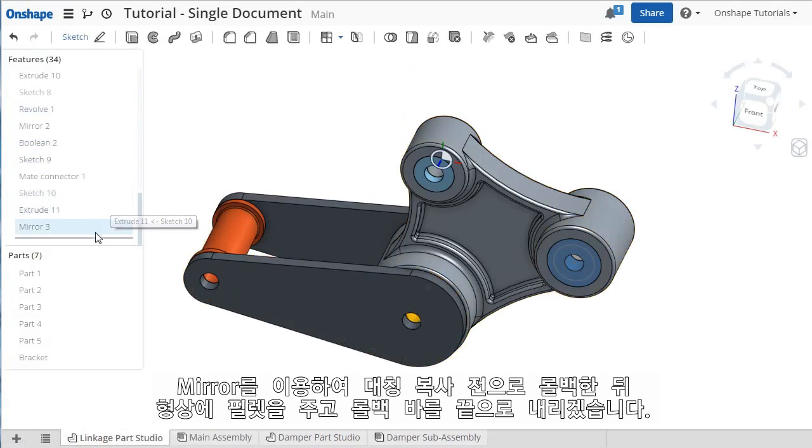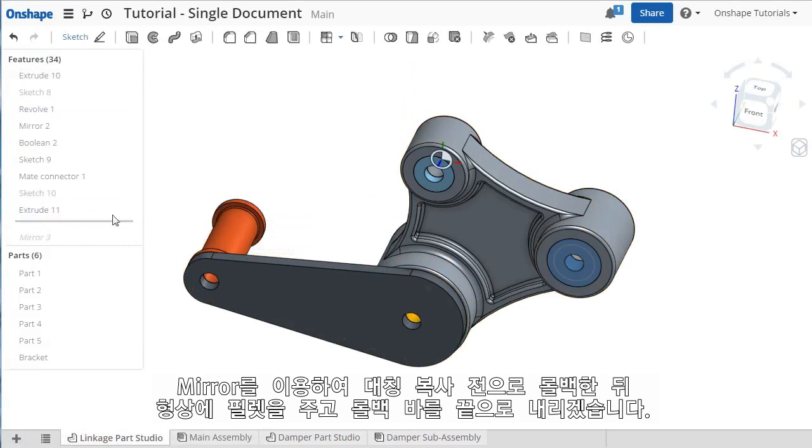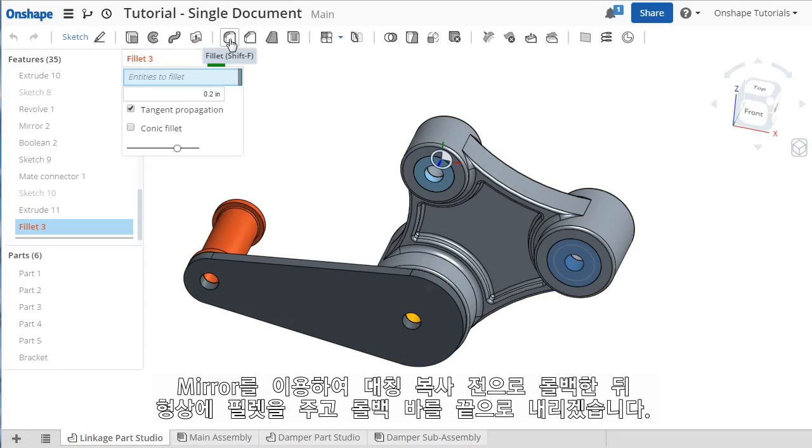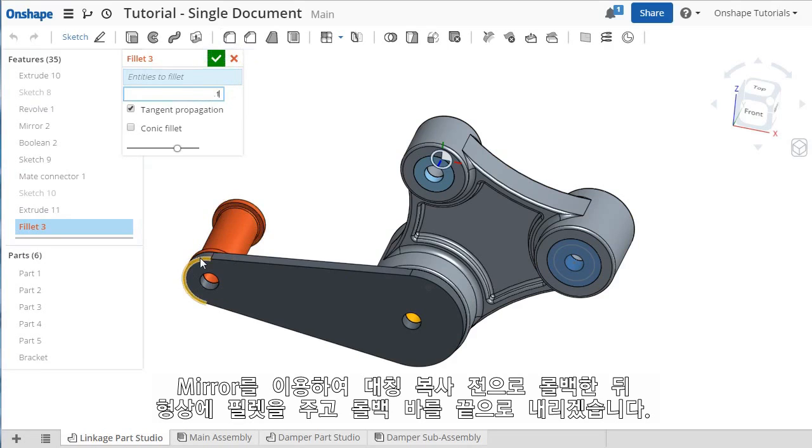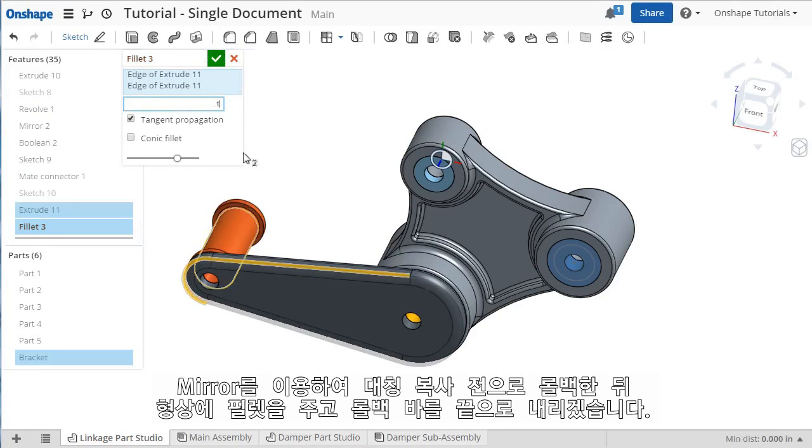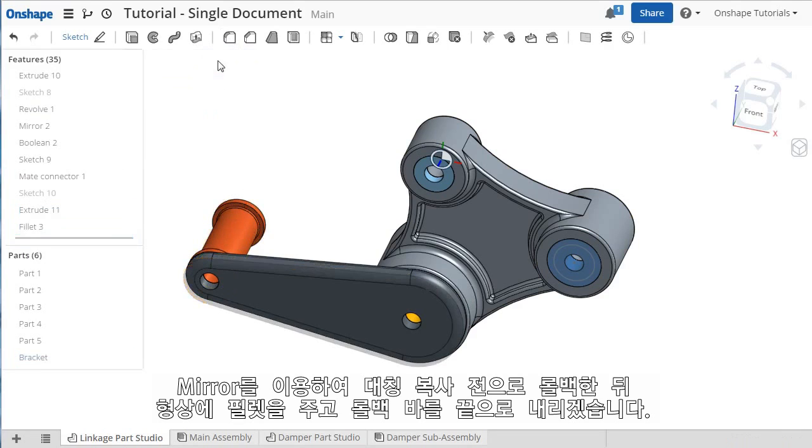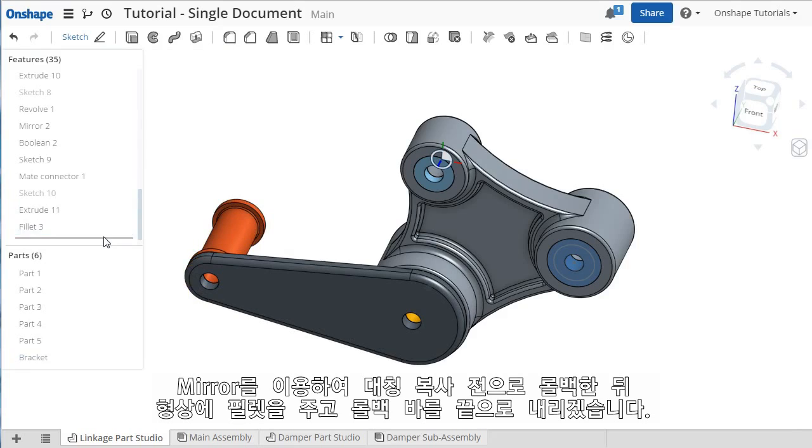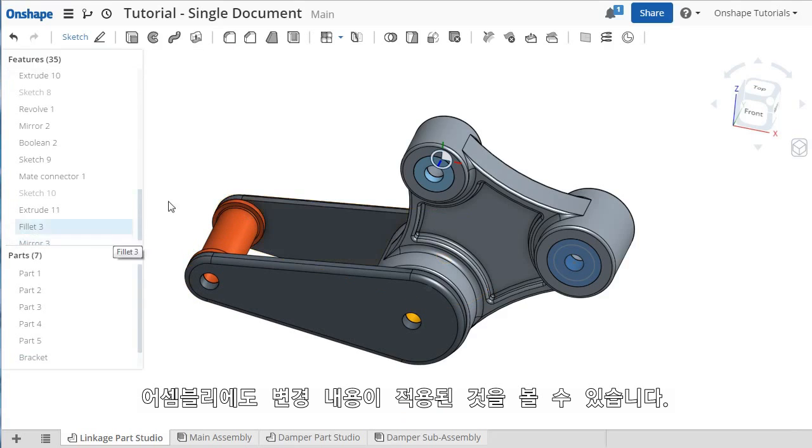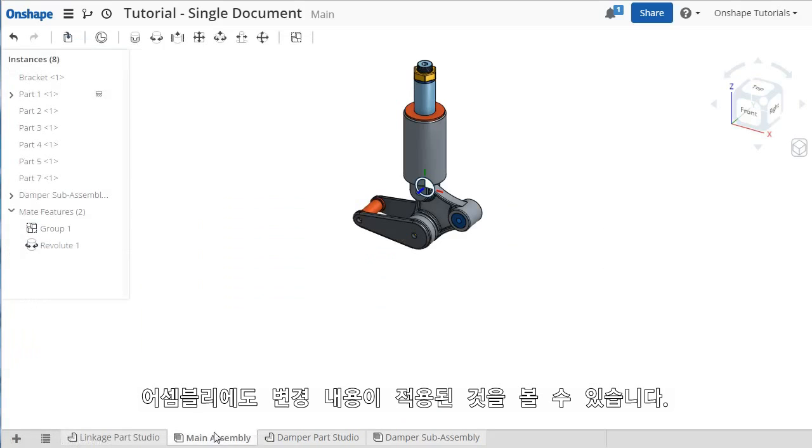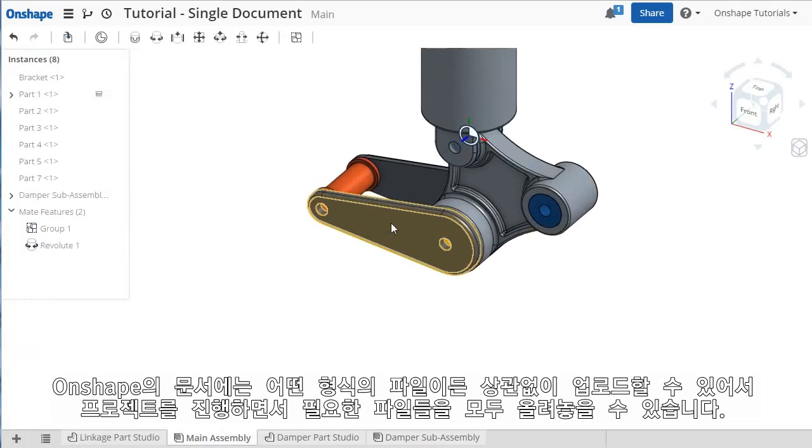I'll roll back before the mirror and create a fillet on the outside face. Then I'll roll forward to the end, and when I switch back to the assembly tab, you can see the fillets added there too.